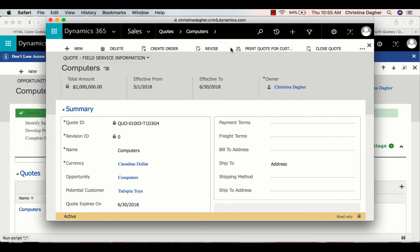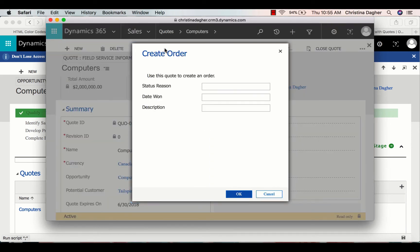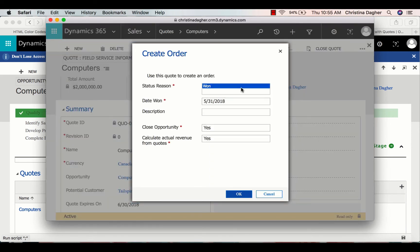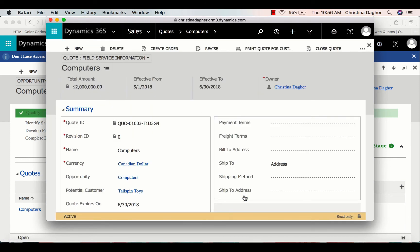Once the quote is activated, we can then create an order for the customer. By selecting Create Order, this form will pop up. Here we can see that the only option I have for status reason is one, and then there is a date for Date One. We also have an option to add a description, but I'm just going to leave it and select OK.